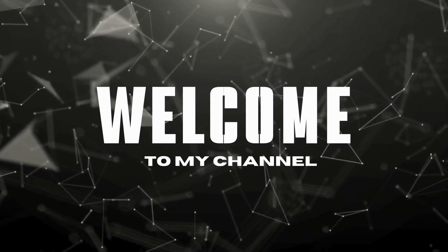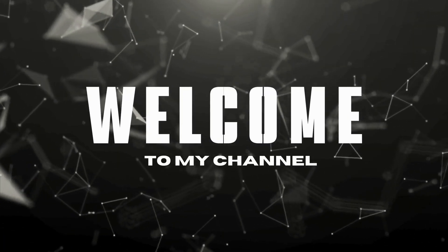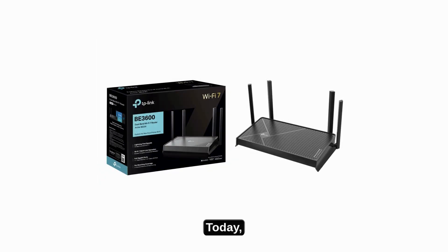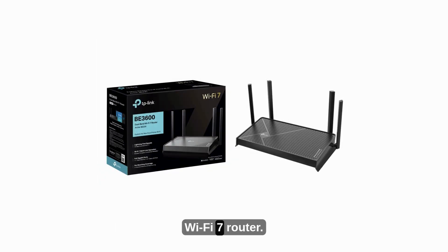Welcome to my channel. Hello friends. Today, we'll set up the TP-Link Archer B3600 Wi-Fi 7 router.